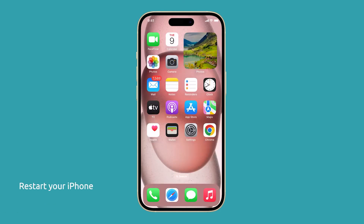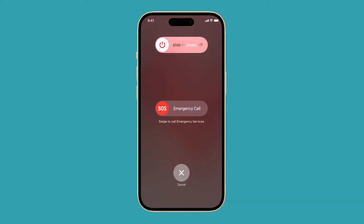First, restart your iPhone, as it can often resolve minor glitches and software issues that may be causing the no service error. To restart your iPhone 15, press and hold the side button and either volume button until the slider appears. Drag the slider across the screen and wait for the device to turn off completely. After about 30 seconds, press and hold the side button again to turn your iPhone back on.